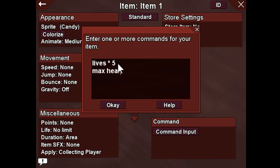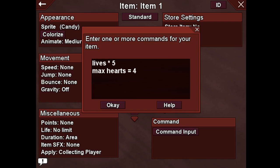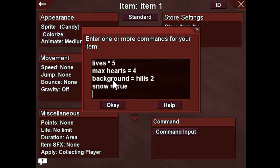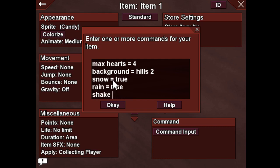We can change the maximum hearts to, let's say, 4. No matter where it is, it's going to now be 4 when we reach this item. There's so much more you can do than just some of these basic character status things. For instance, we can change the background — I can say that background equals a different background, like hills2. I could make it snow: snow equals true. I could make it rain: rain equals true. I could shake the screen even. All different sorts of commands that you can call that will change your game.